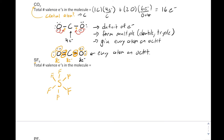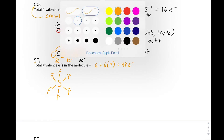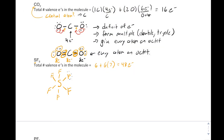Now we need to figure out how many valence electrons we have. Sulfur has six, and each of our fluorines gives us seven, based upon the number of valence electrons. So we have a total of 48 electrons. We can go ahead and fill in our electrons to give all of our outside atoms octets. We give all of our fluorines an octet.